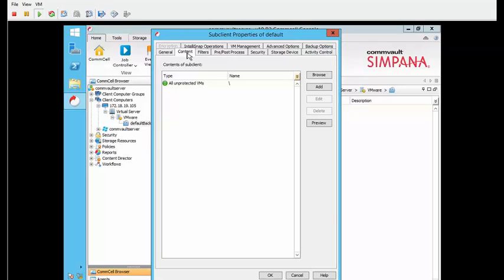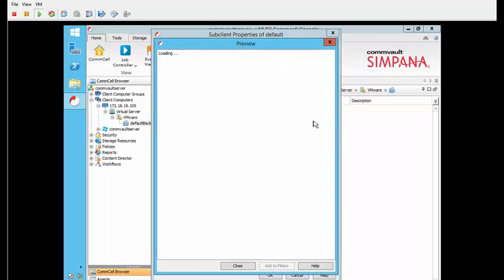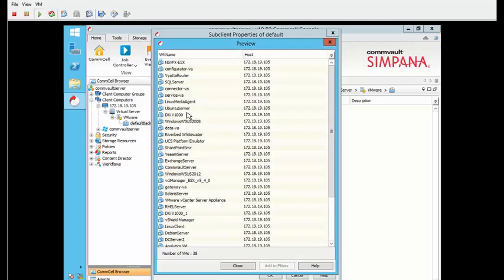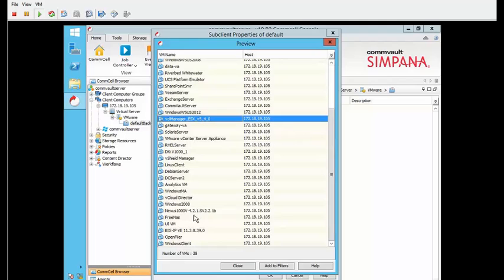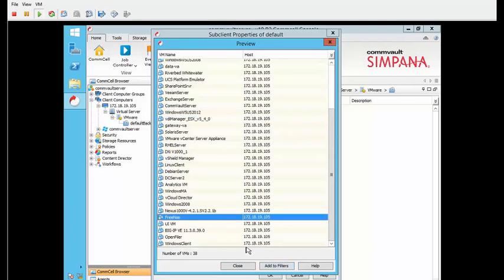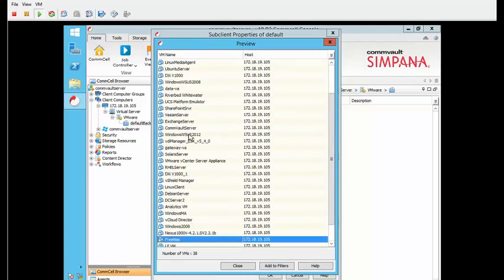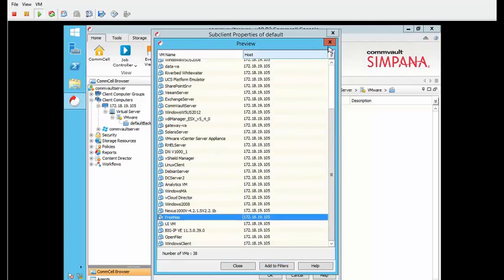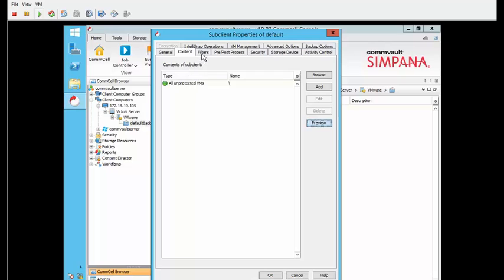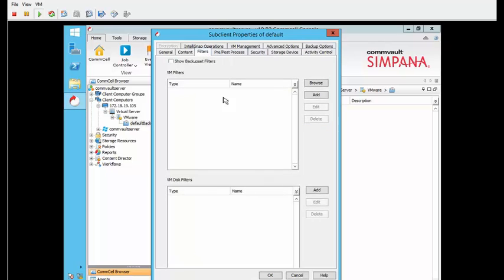You're going to click on content, and then you get a preview, so it's going to give you a list of everything the vCenter sees, all the VMs vCenter sees. You can go ahead and back them up as you like, you can add to filter, whatever you want to do. You can filter them, you can create different job security.